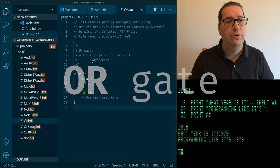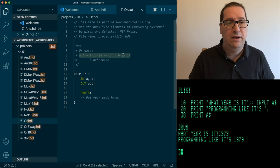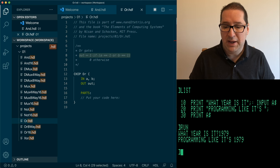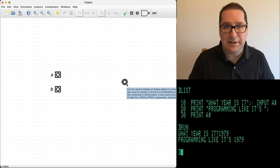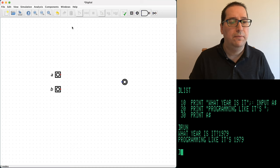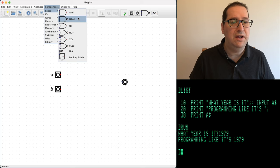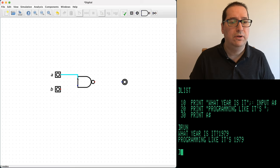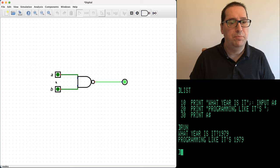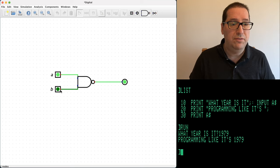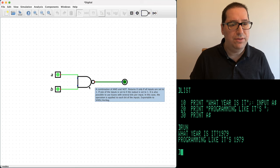Let's do our OR gate next. Our output is 1 if either A is 1 or B is 1. We have two inputs and one output. Let's see what happens if we just pop a NAND gate in there. If both inputs are off, our output is on — this is already very wrong. If one is on, output is on; the other on, output is on; both on, output is off. That's a NAND gate.